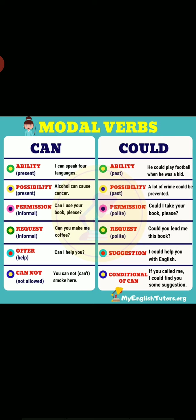Could is also used for past abilities: 'I could run 10 miles in my twenties.' 'I could speak Chinese when I was a kid.' Note that could cannot be used in positive form sentences describing a momentary or one-time ability. In the negative: 'I couldn't run more than a mile in my 20s.' 'I couldn't speak Punjabi or Tamil.'